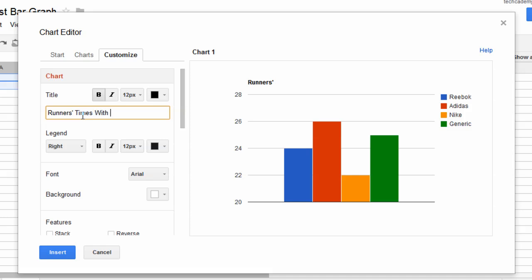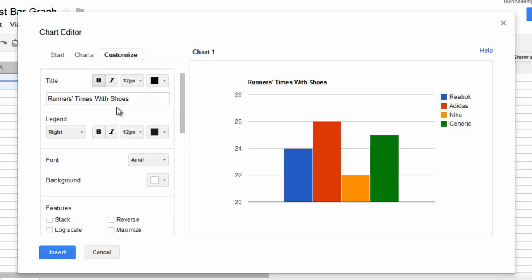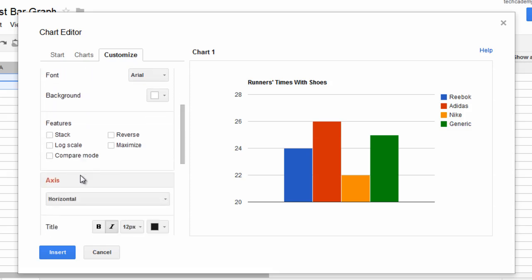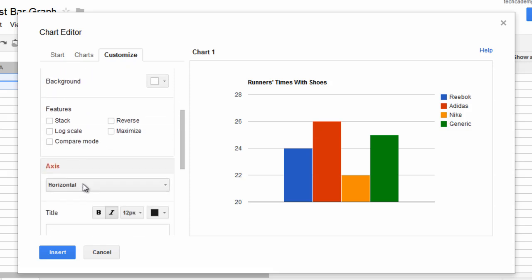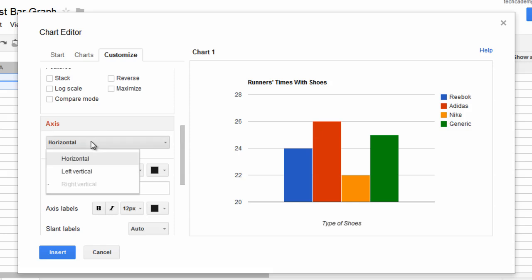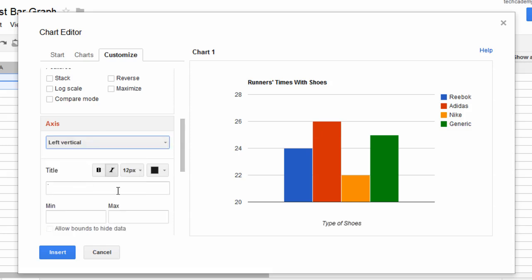It's an incorrect title, but not the best title. Who cares? Sorry, my bad. Axis. Let's name the horizontal axis type of shoes. And let's name the left vertical axis minutes to complete race.